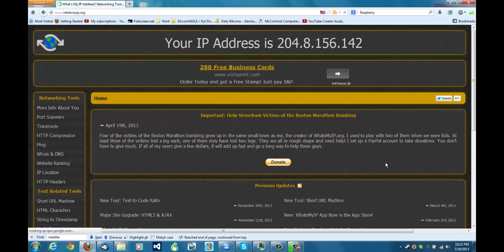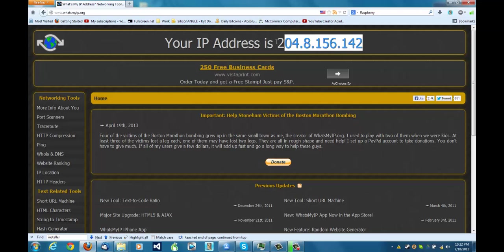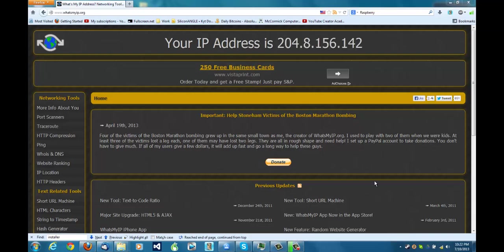And like I said in my last video, one cool thing about onion routing is the computers in between your computer and this particular IP address are constantly changing. I will actually have a video up sometime in the near future on exactly what onion routing does. Until then, have a nice day.